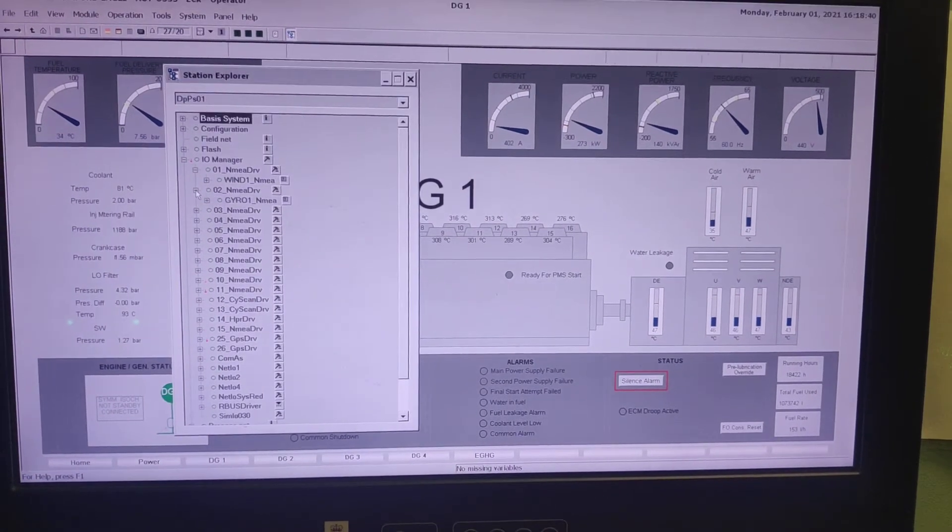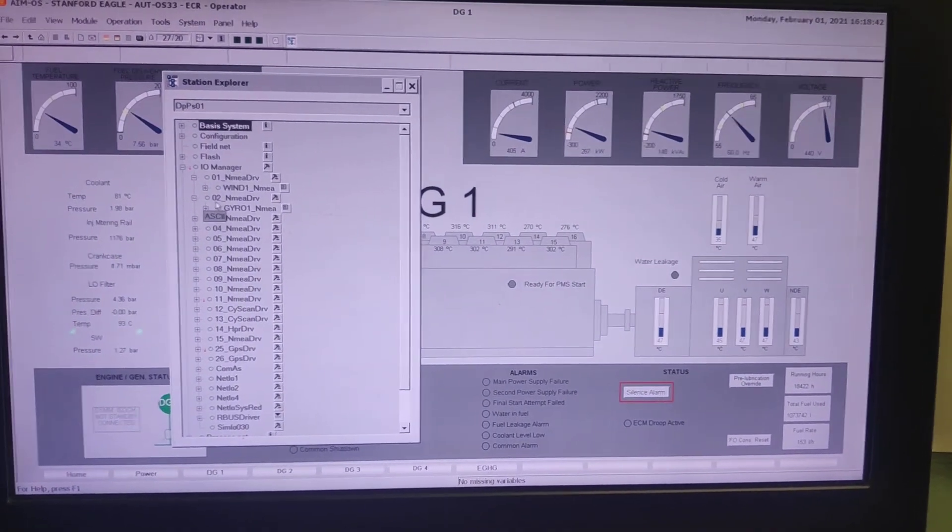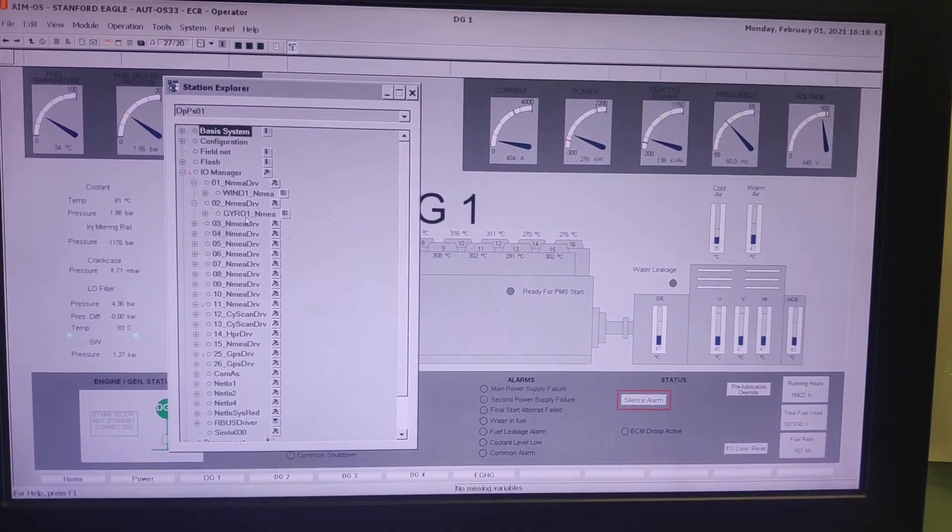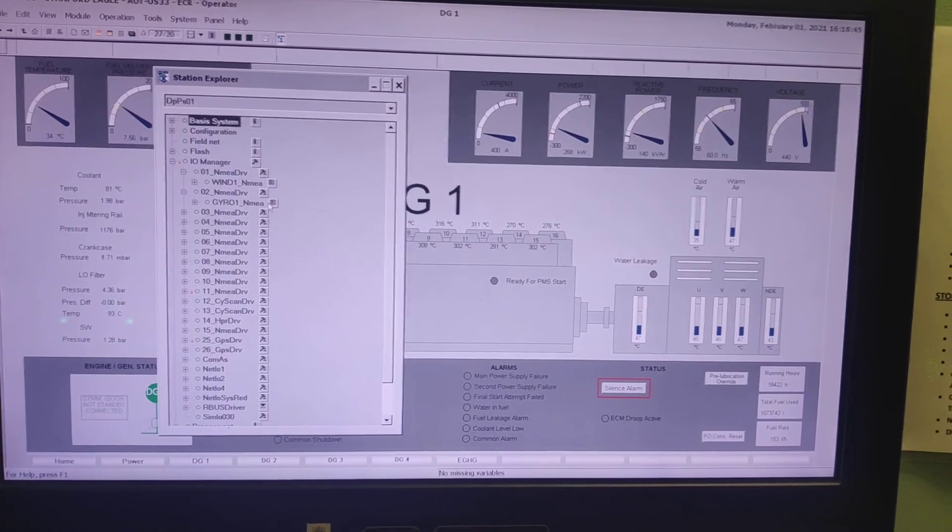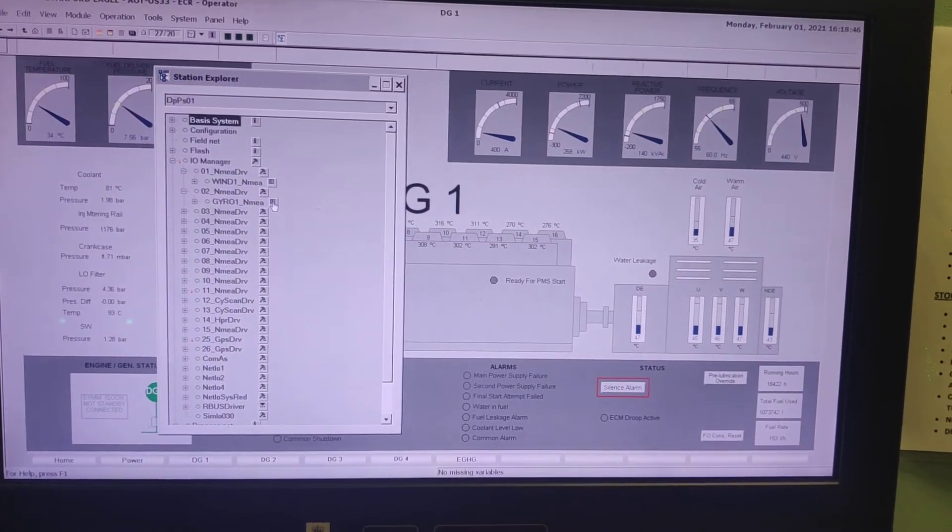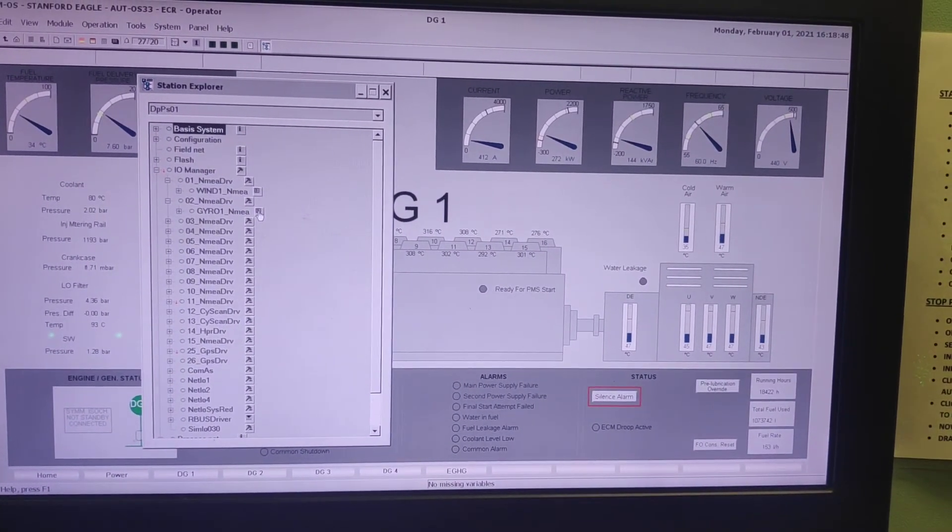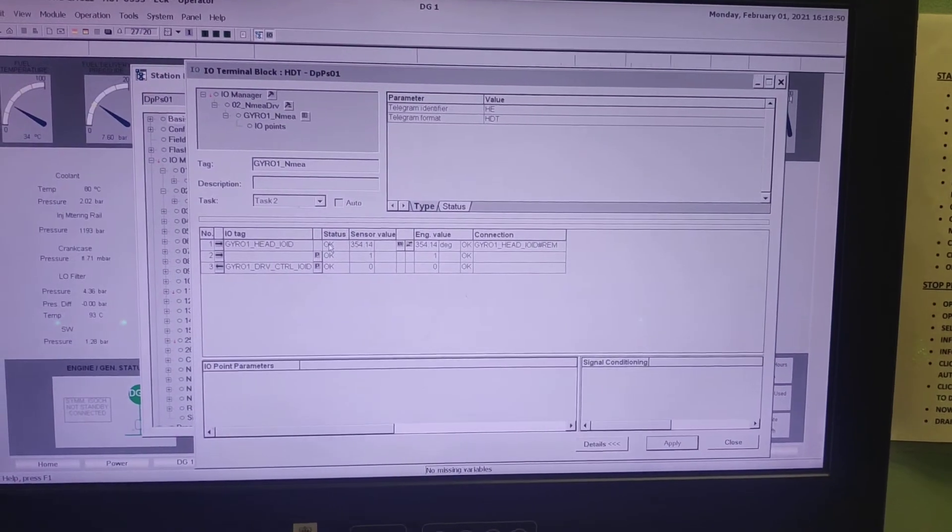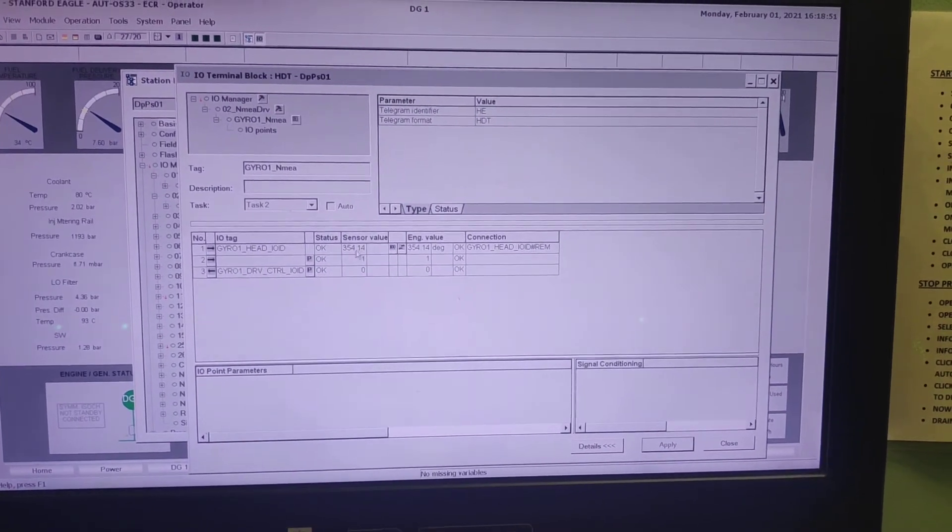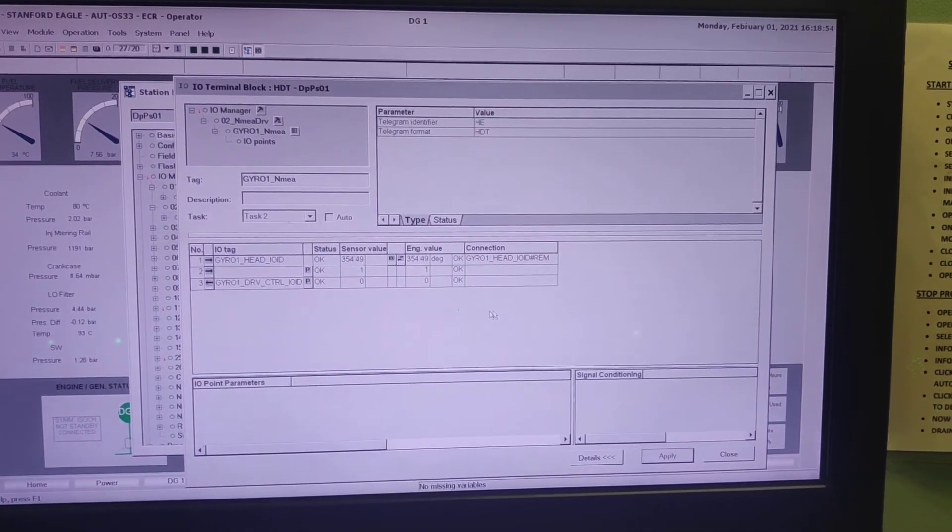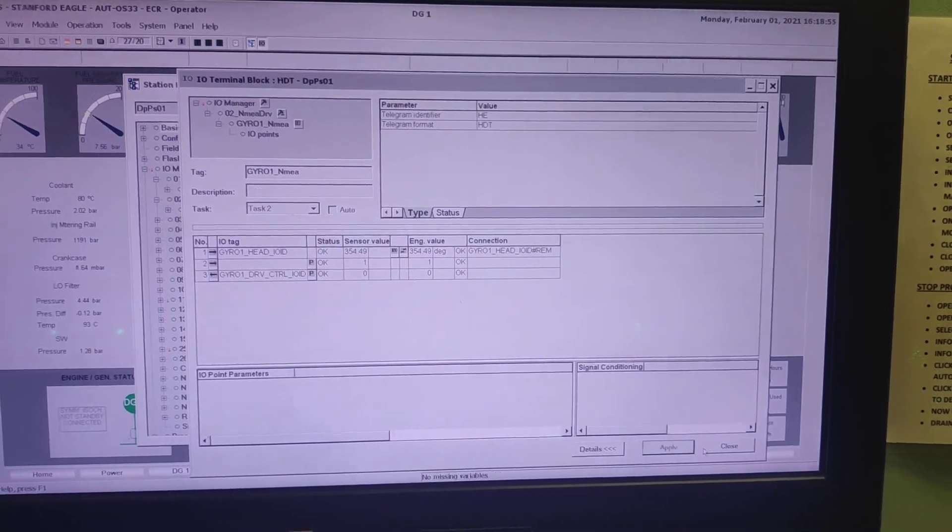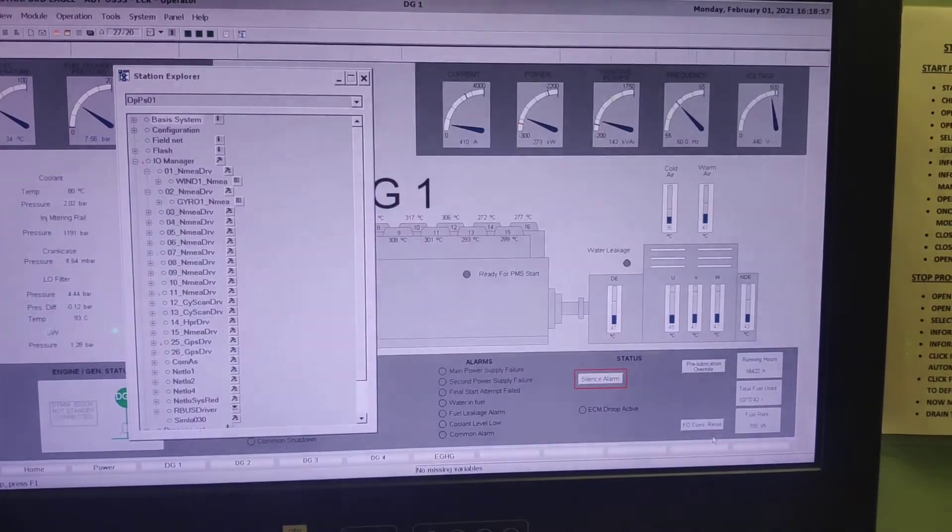And the second thing is how to find the heading. So this is the gyro one. So the same like how we did for wind sensor, you can expand it and you can see the heading. It is 355.20 degree. This is the gyro number 1 heading.